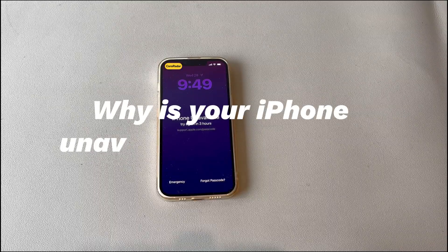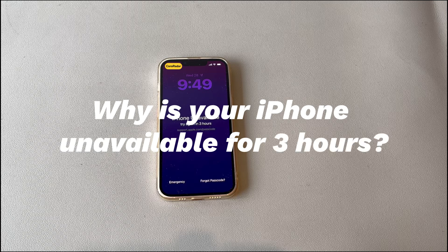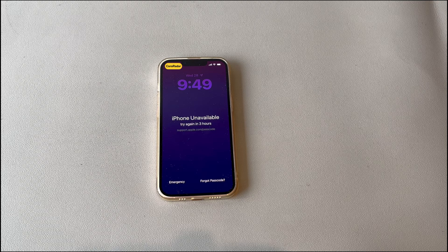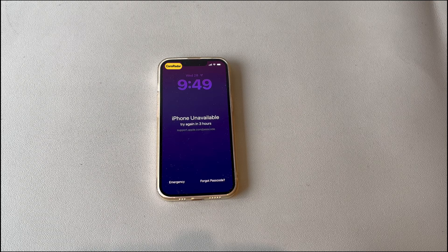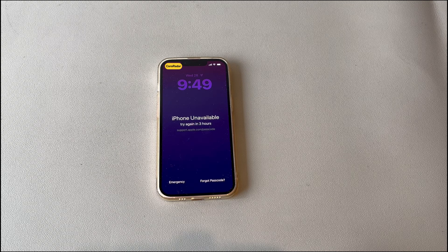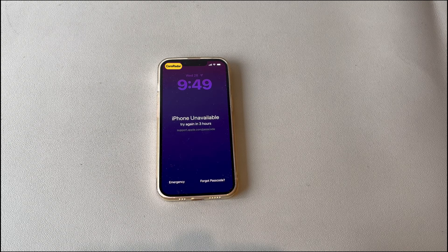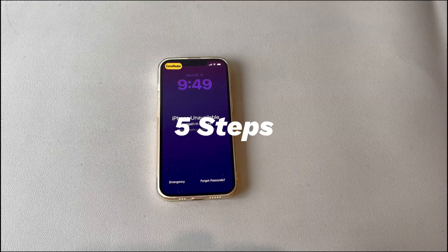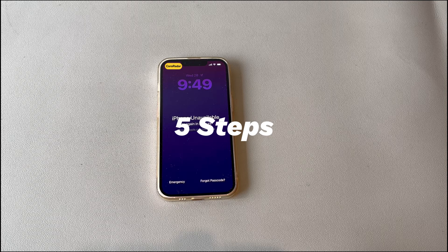Why is your iPhone unavailable for 3 hours? Here are some common reasons: you forgot the passcode and entered the wrong code several times; accidental touches on the lock screen keypad while in the pocket or bag; or an update failure resulting in iPhone unavailable for 3 hours or 2 hours 58 minutes even when no wrong passcode is entered. Now go through some workable solutions to unlock the device.